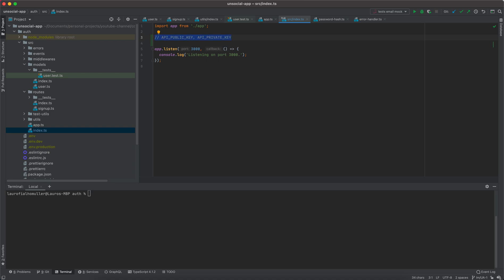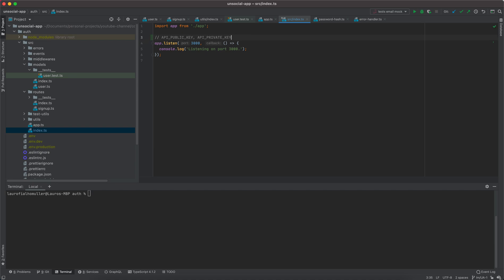You are not going to bake these variables into your source code, because your source code is going to be published and can be retrieved over the network. Even for a back-end application, it's not secure and definitely not recommendable to include these variables in your source code. In the worst case scenario, they are still committed to your GitHub repository — so even with a private repository, everyone with access will have access to those variables.